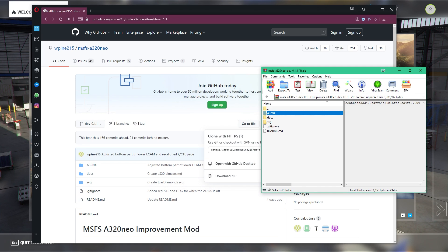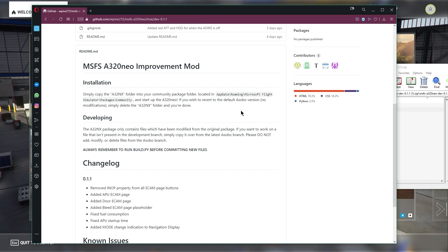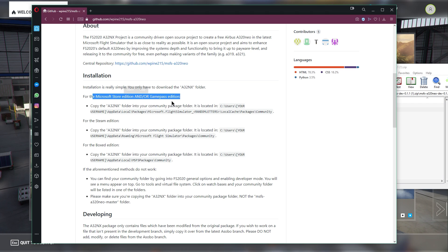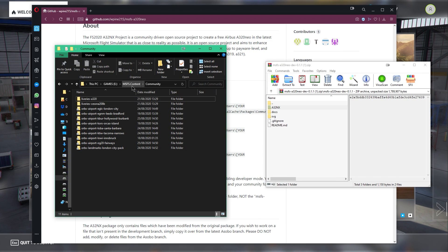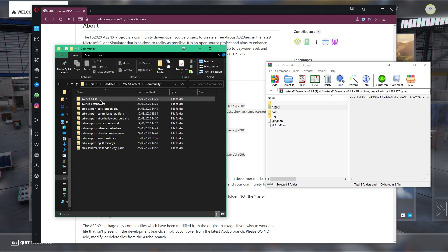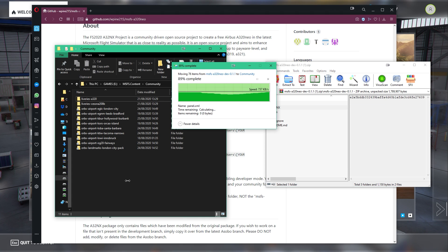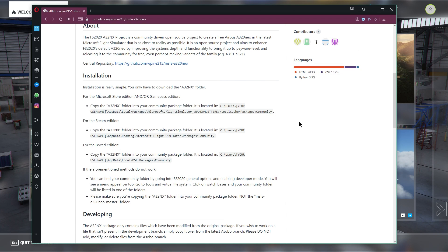What we want to do is find our community folder. If you're struggling, check the main release page — it'll tell you where to look depending on whether you have the Microsoft Store Edition, Steam Edition, or Boxed Edition. If you've got it in a custom folder, you need to find that. The community folder is where you put liveries, for example. Just take the A32NX folder and drag it into the community folder — that is all you need to do to install the mod.